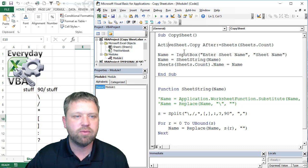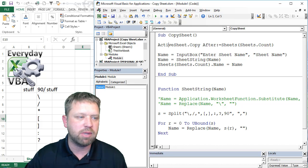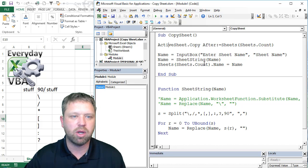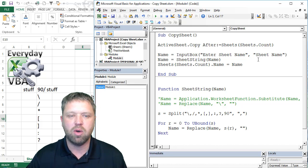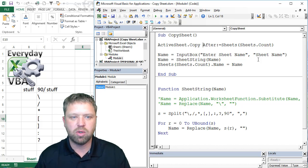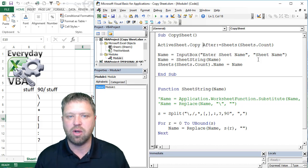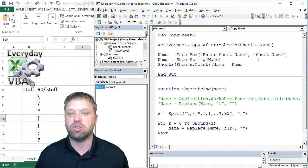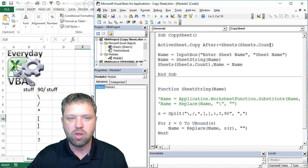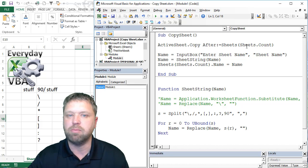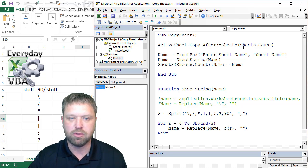Here's my code here. We've got active sheet copy. Really, that means whatever sheet we're on, we're going to copy it. You will notice here that we've got after. After means after whatever sheet. Sheet count makes sense. That's basically going to count the number of sheets.